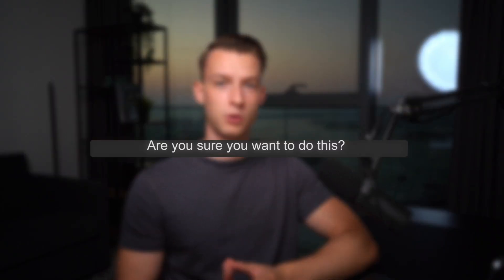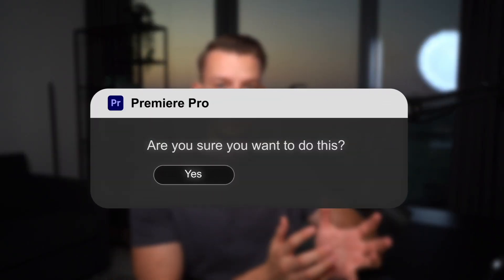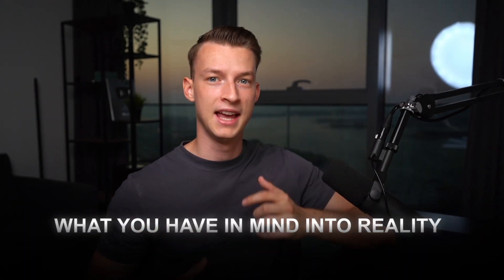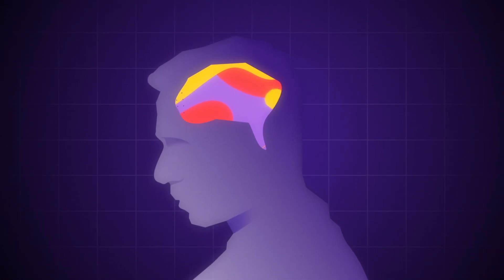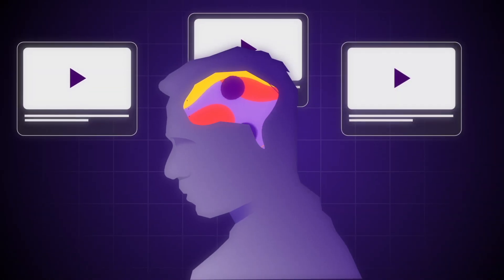This is really amazing because with more traditional video editing software there's a really steep learning curve. So if you are just starting out you might find it super difficult to actually bring what you have in your mind into reality. Now with InVideo AI's generative AI features, that's not going to be an issue — whatever you have in mind you'll be able to put into actual video.